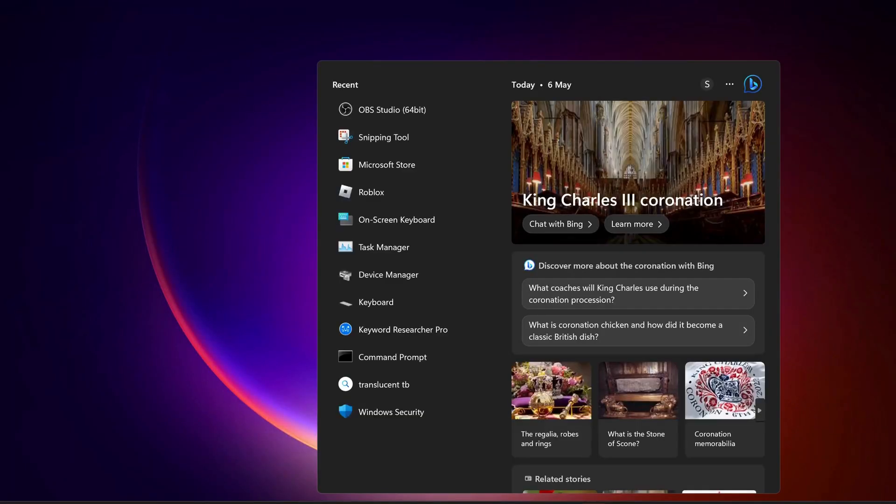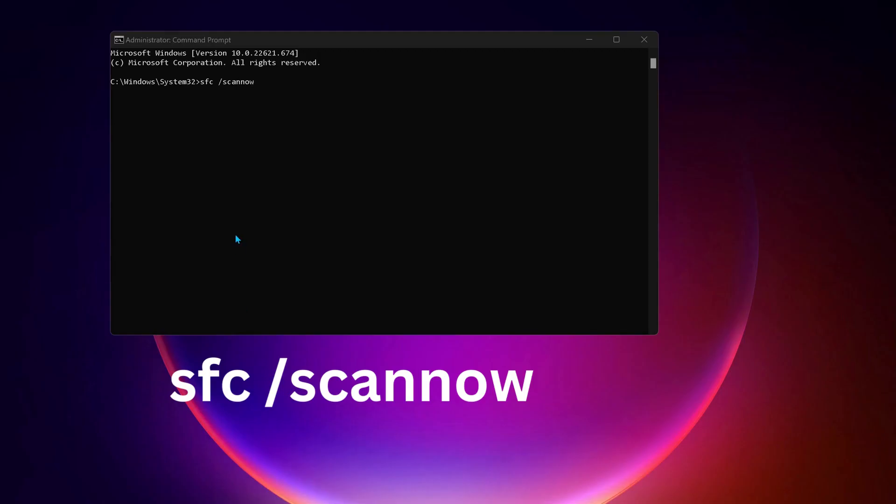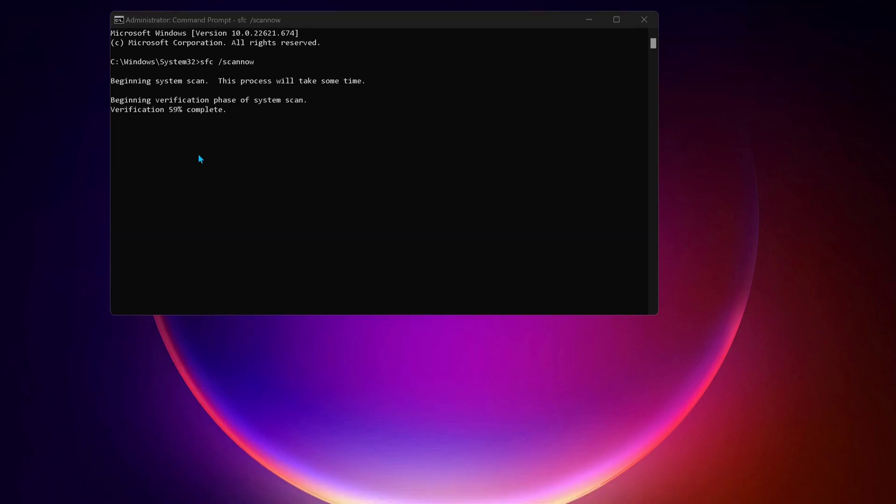After that, open up Command Prompt. To do that, go to search bar and type in CMD, and make sure to run it as administrator. Type this command in the command prompt: sfc space forward slash scannow, and then press Enter. If there are any bugs on your computer, this command will repair it.